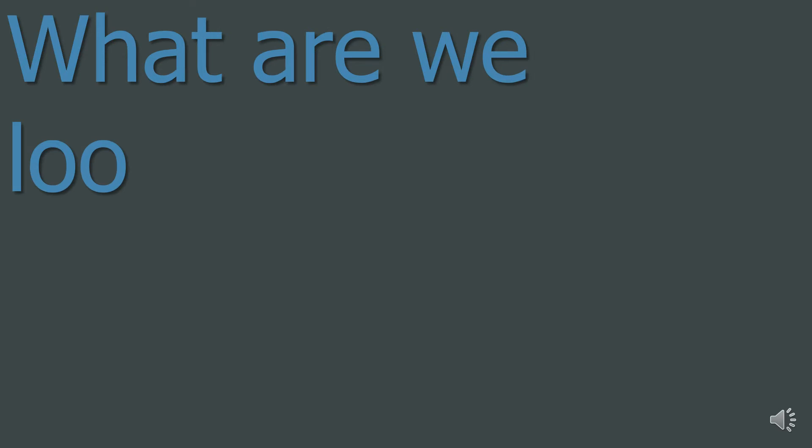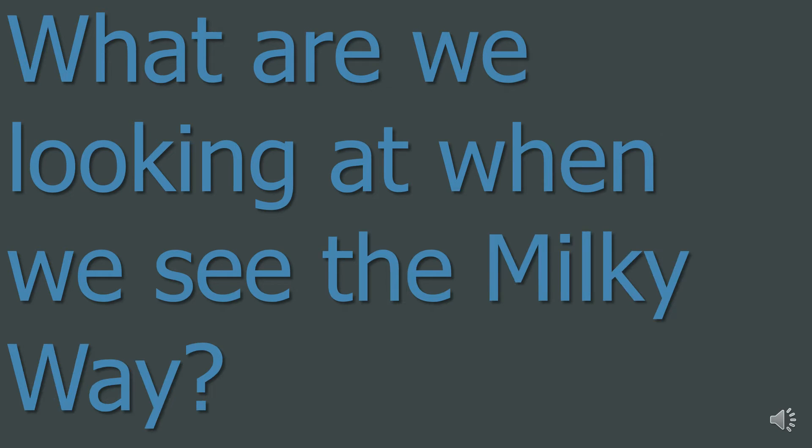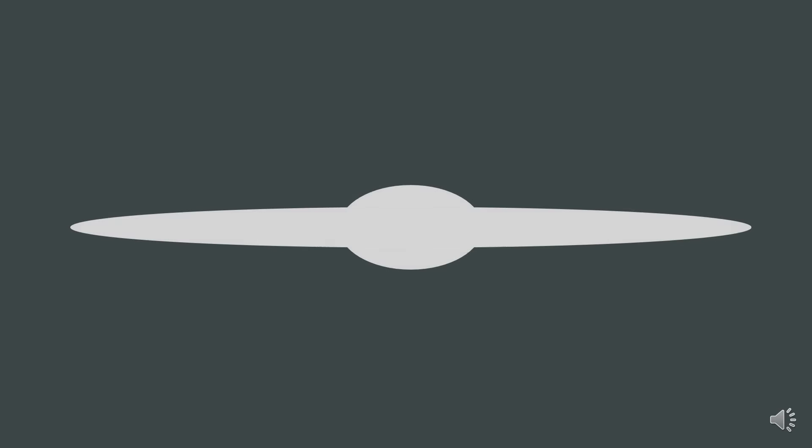Question 2: What are we looking at when we see the Milky Way? Our galaxy is shaped a bit like two fried eggs back to back. So when we see the Milky Way, we are actually looking through the plane of our galaxy. Because there are so many dim stars, we see a fuzzy milky light.